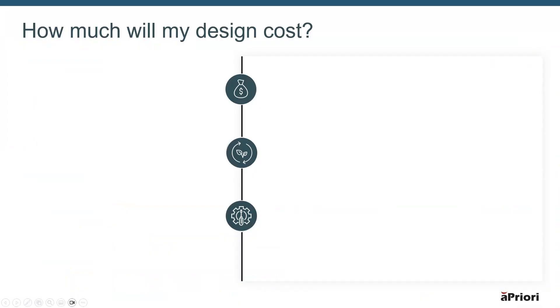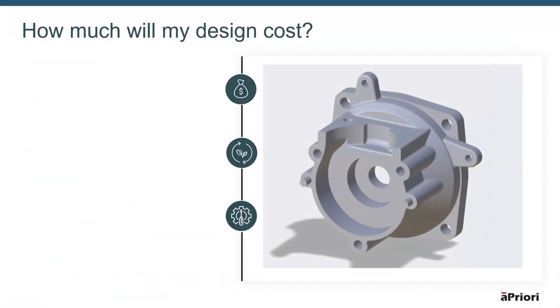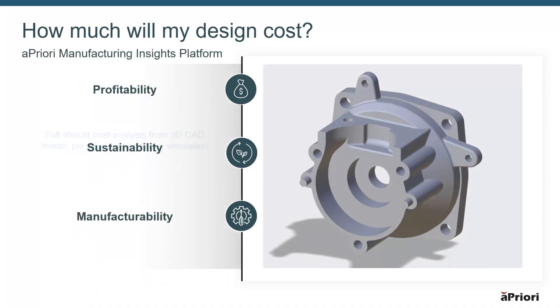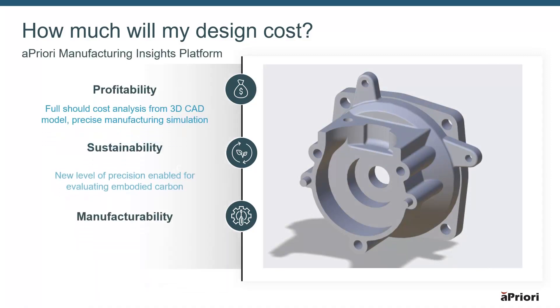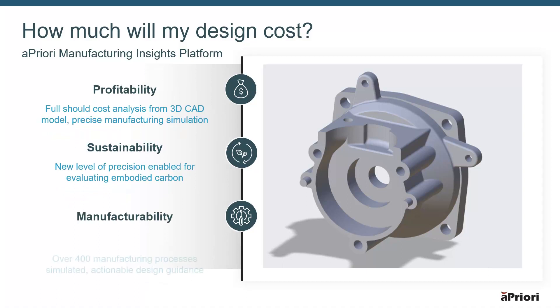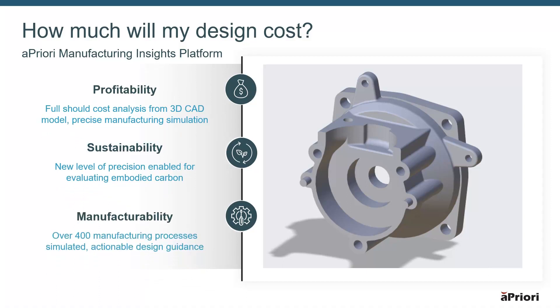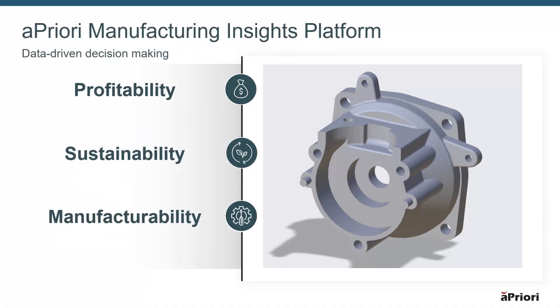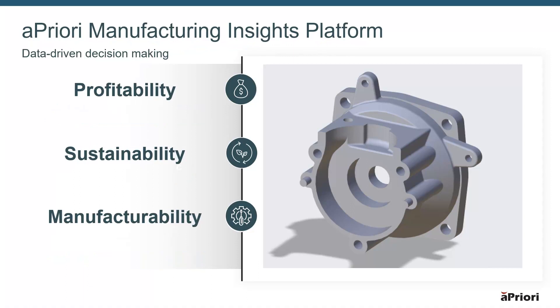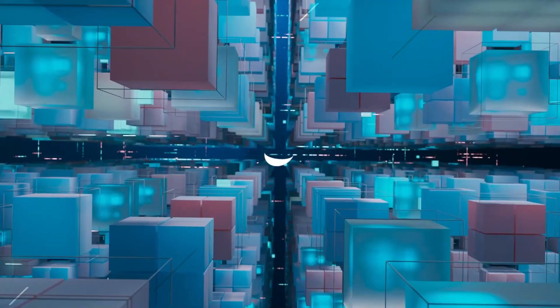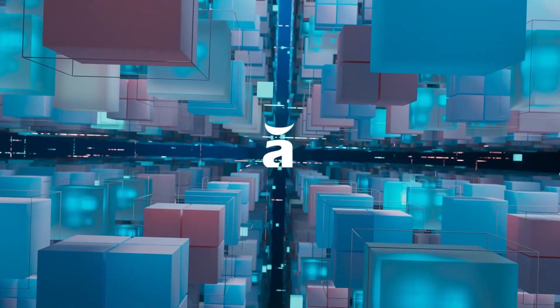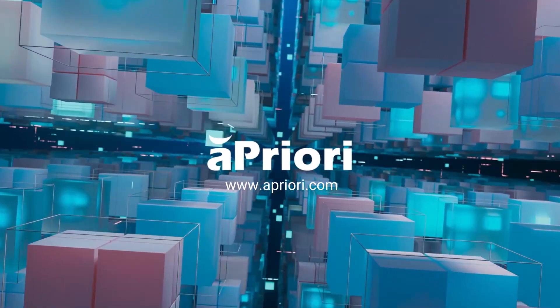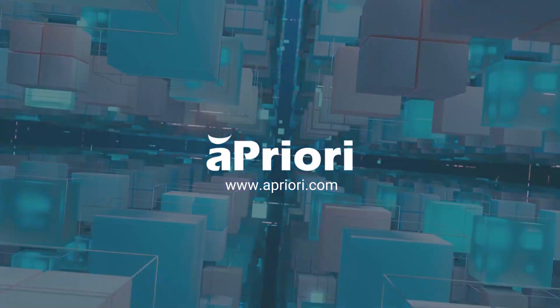If you want to start leveraging manufacturing insights to improve your product profitability, sustainability, and manufacturability, visit apriori.com. Apriori: making profitability and sustainability a reality for a better world.